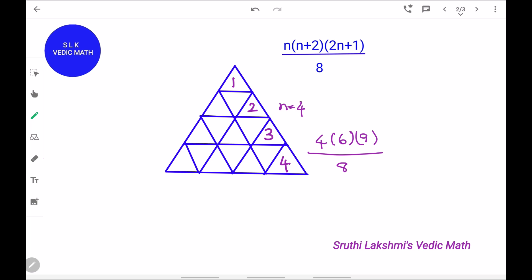So we do 4 into 6 into 9 divided by 8. We simplify: 8 divided by 8 is 1. Then 4 into 1 is 4, and 1 into 2 is 2, and 2 into 3 is 6. Next, we do 3 into 9 which is 27. So there are 27 triangles in this figure.